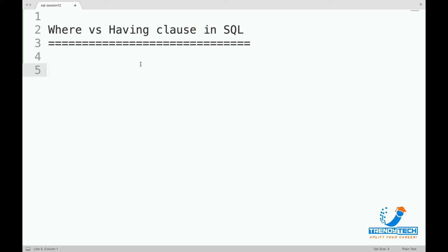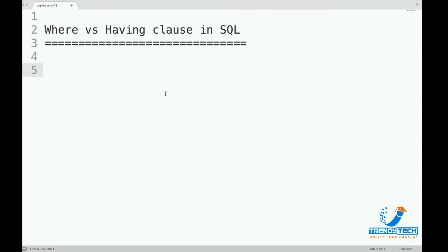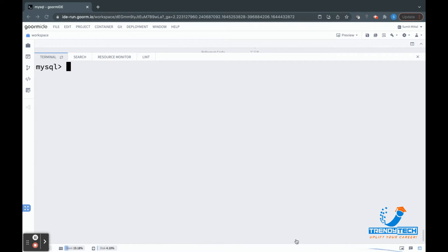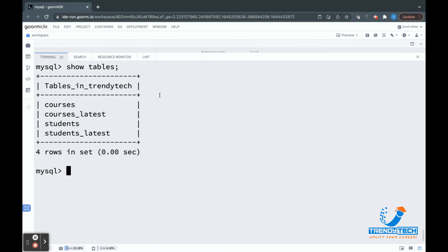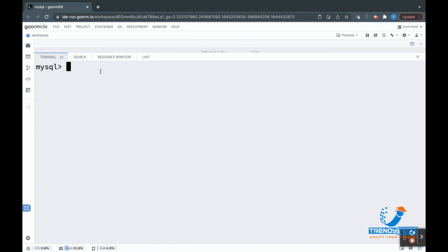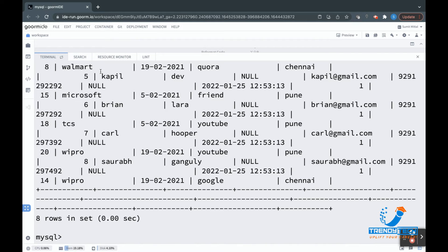Before talking theoretically, I will demonstrate and then we will go with the theoretical definition later. Let me quickly go to my IDE where I have some tables. I can say SHOW TABLES — we have courses and students table. Let us play with the students table. I'll say SELECT * FROM students just to see whether the data is there. Around 8 records are there, good enough to get a fair understanding.